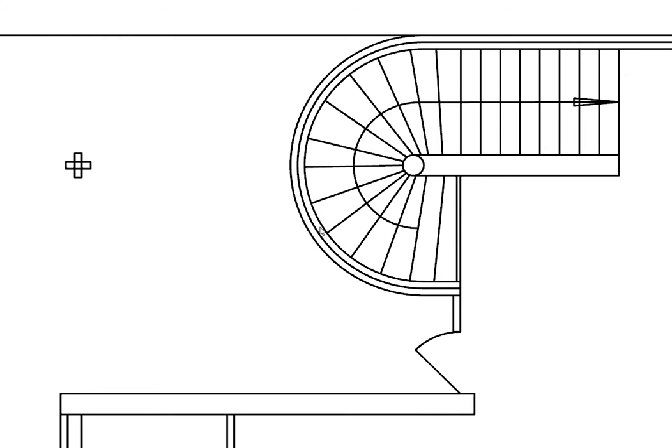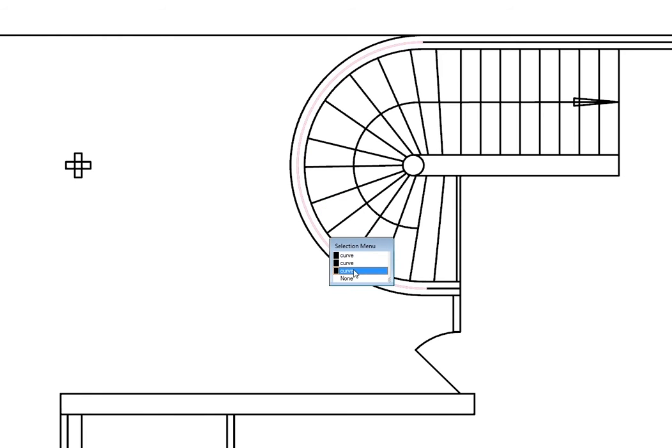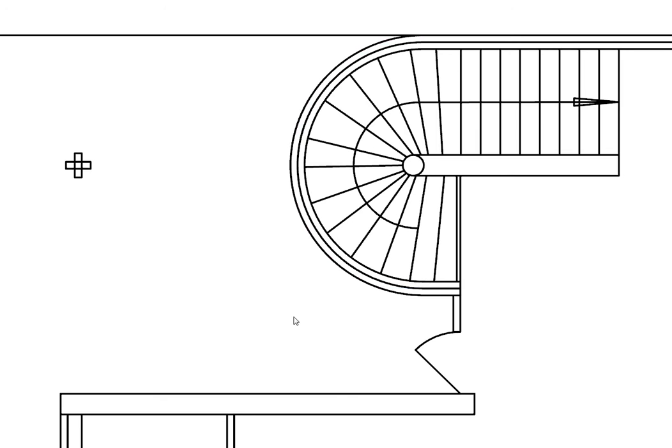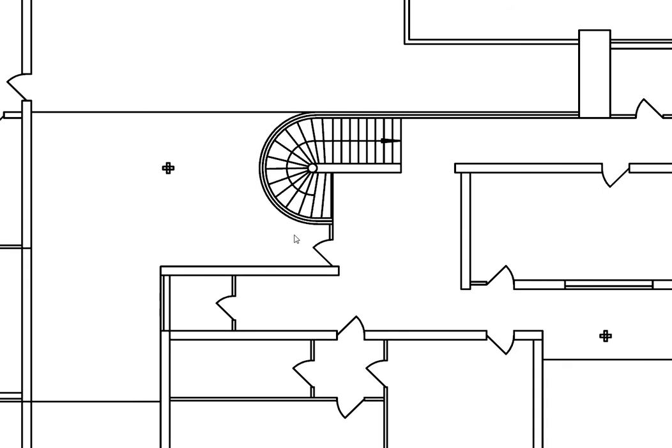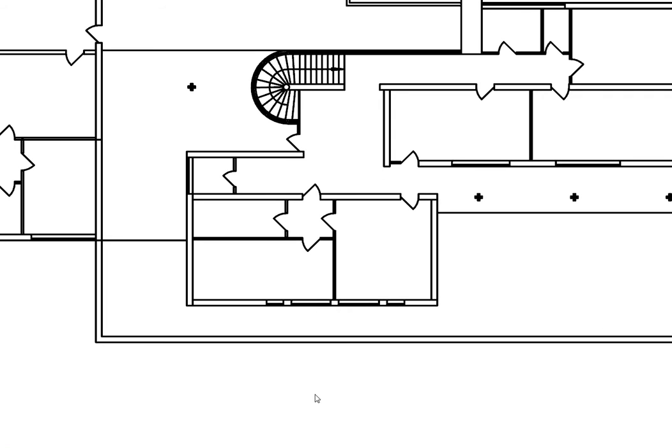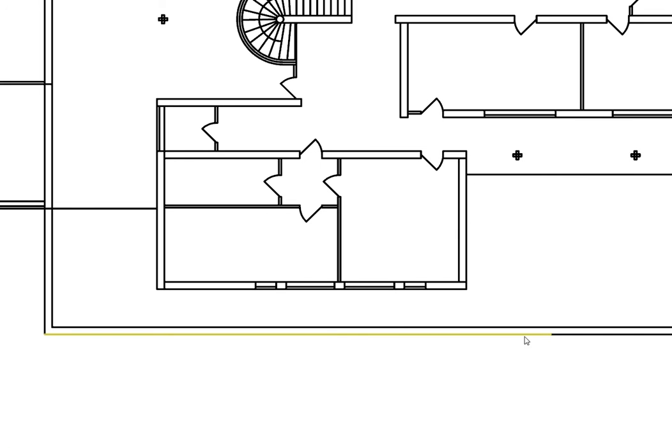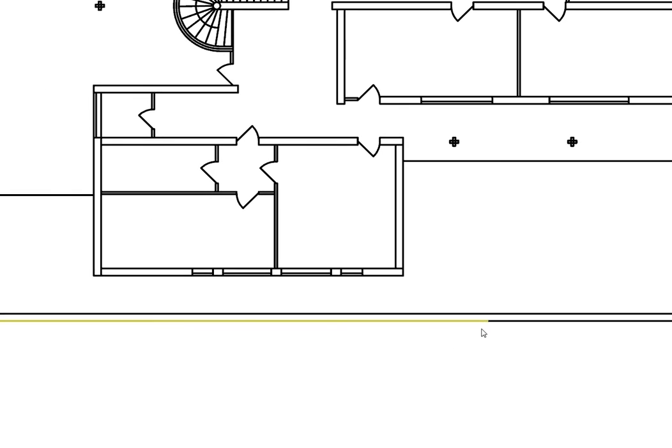And when we look at the geometry, we can see that there are some broken lines, duplicate lines, where there should be a single line.